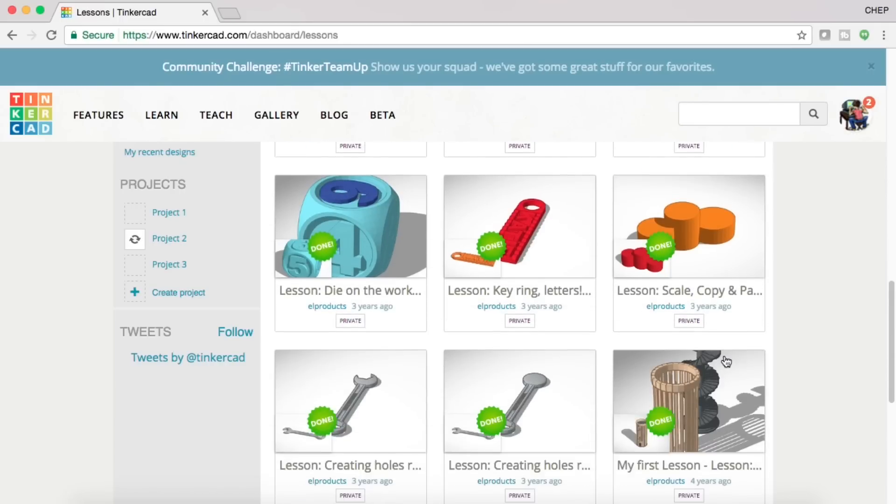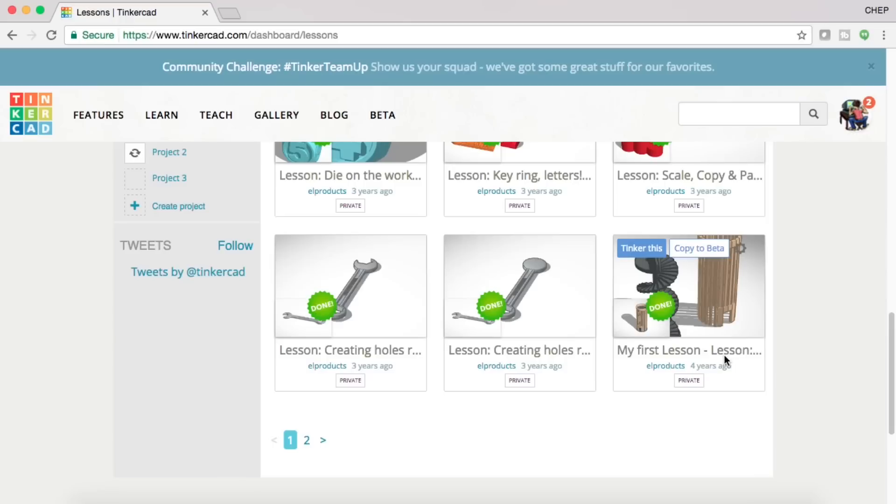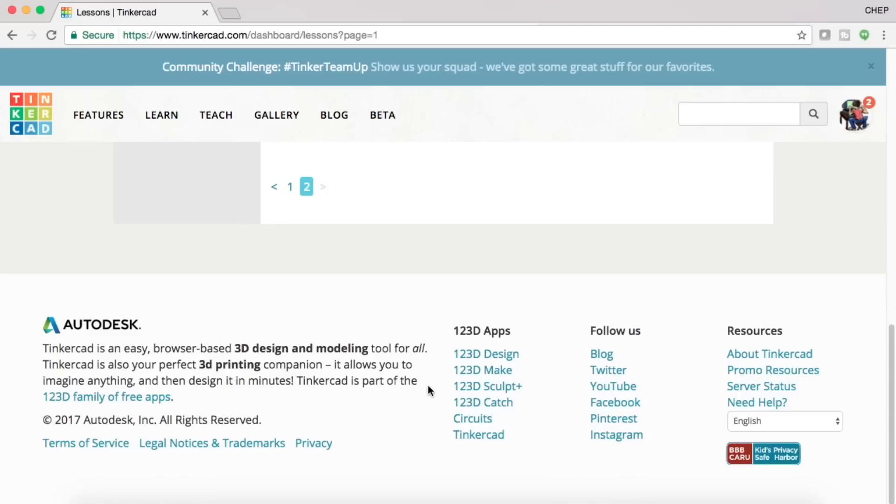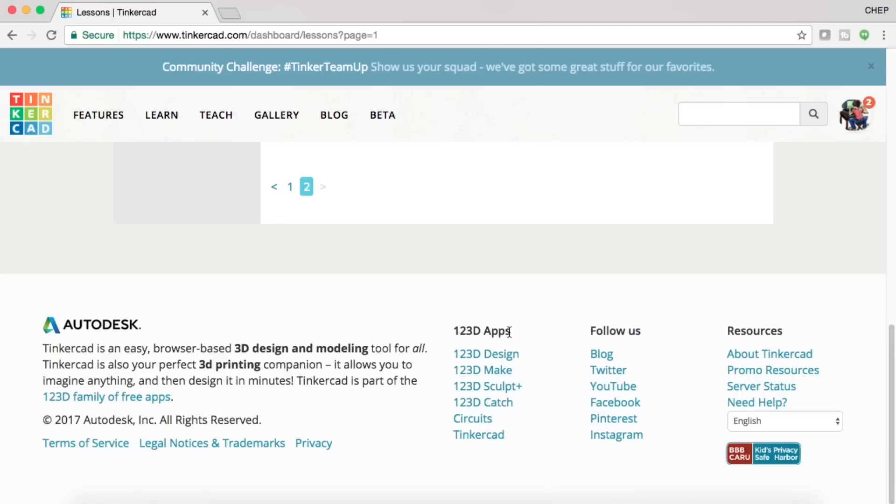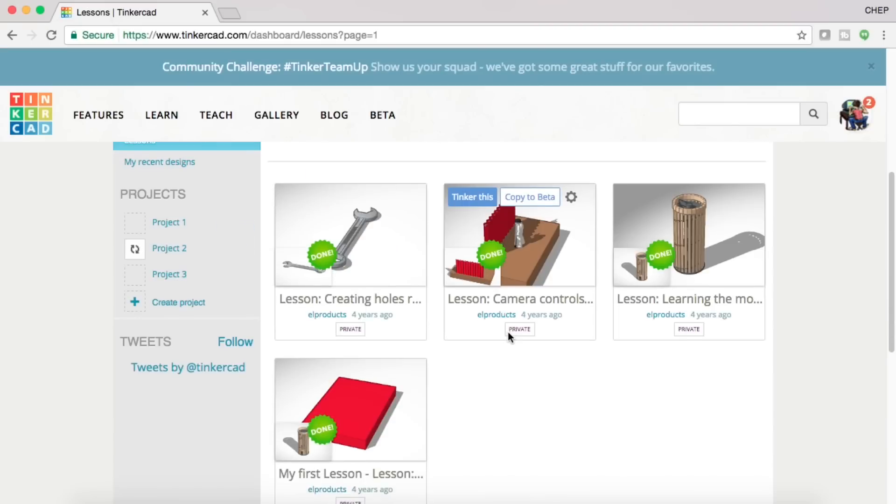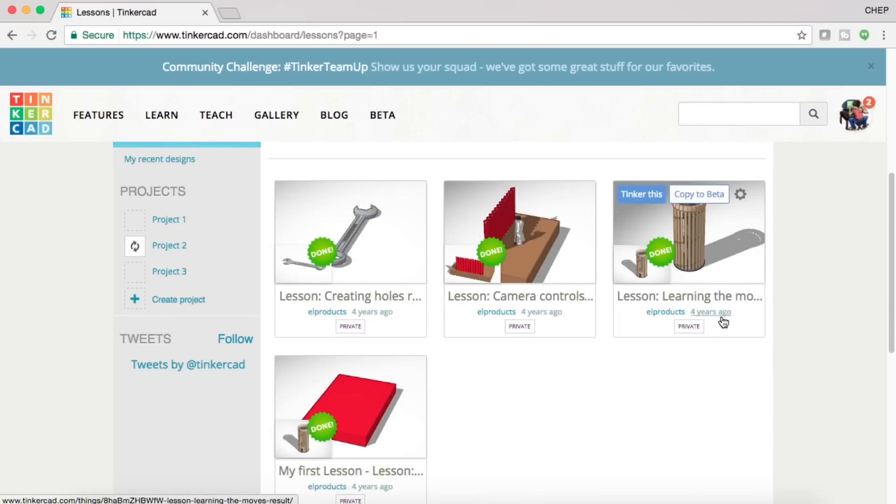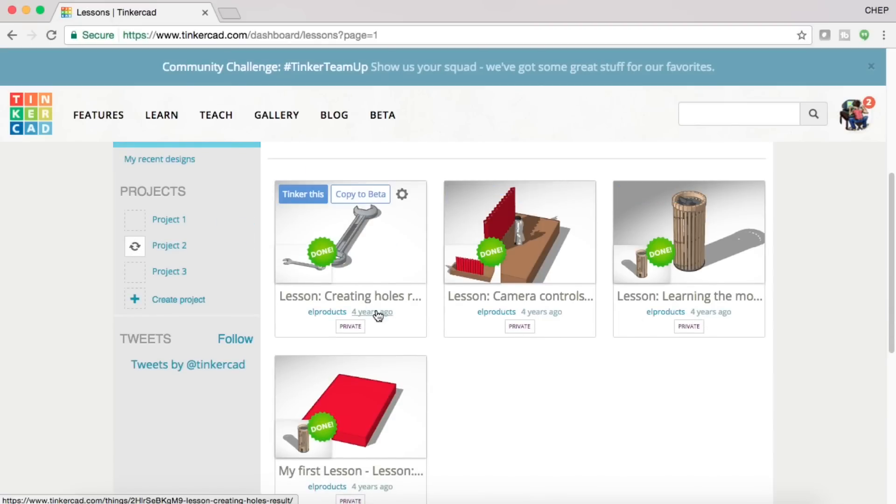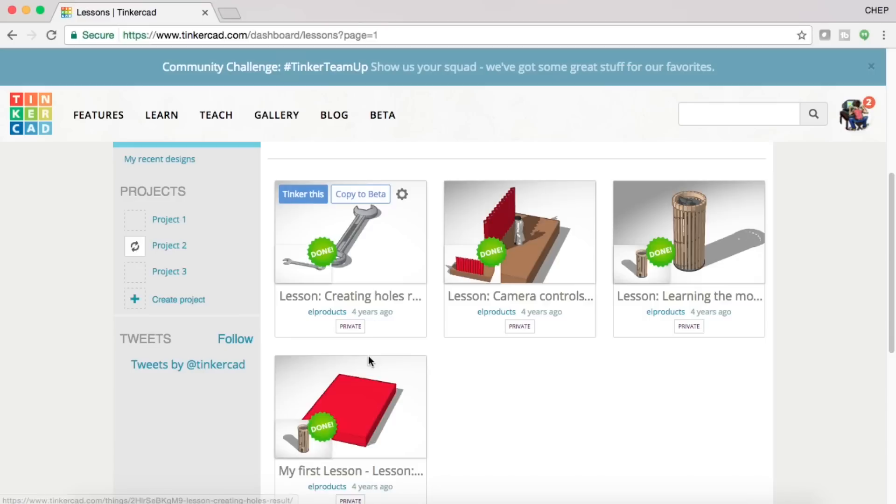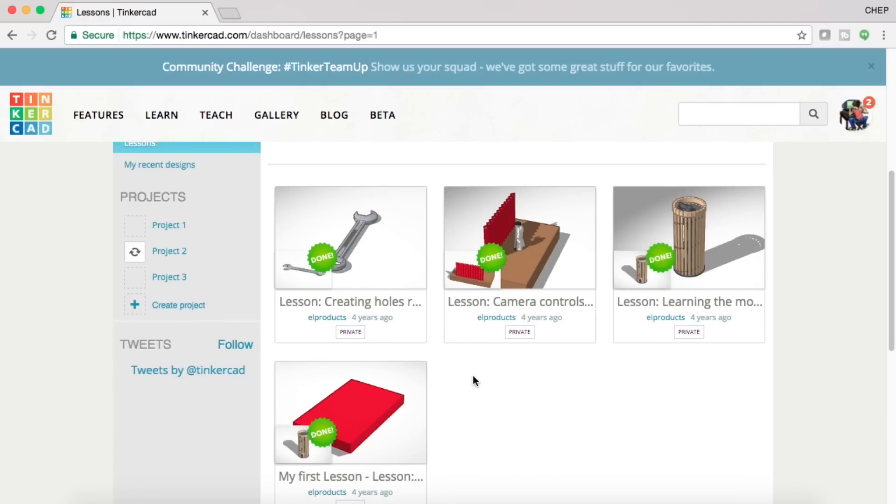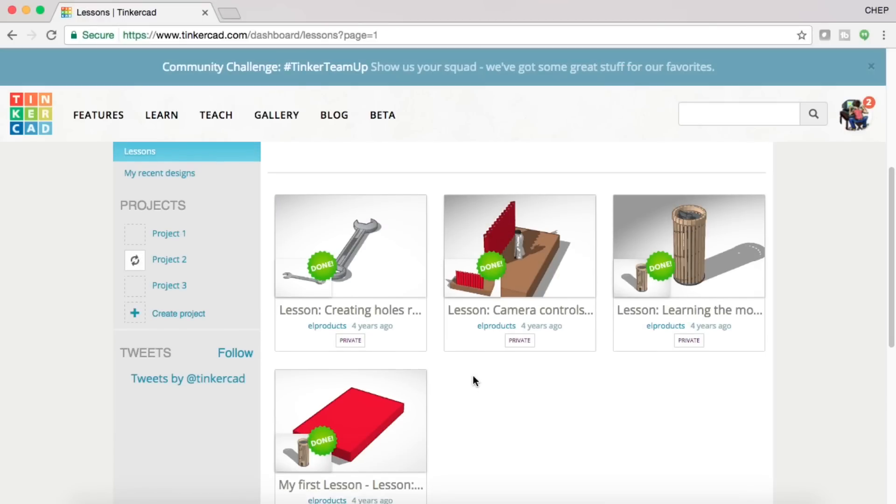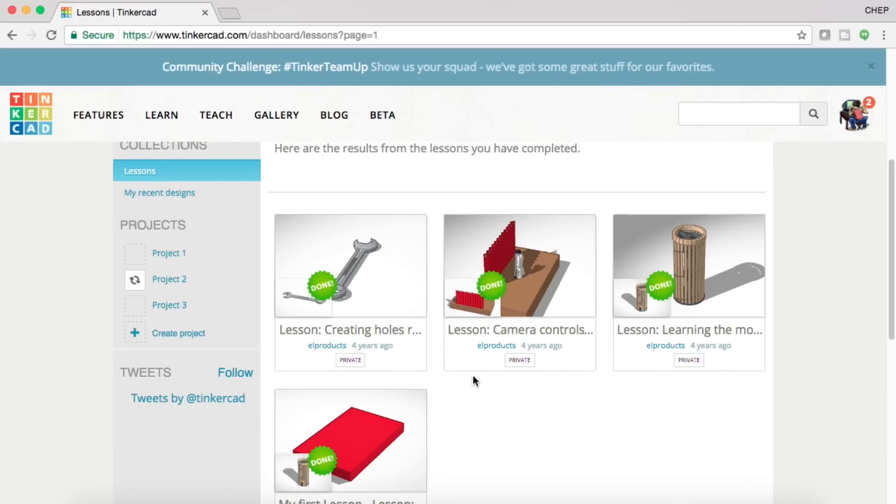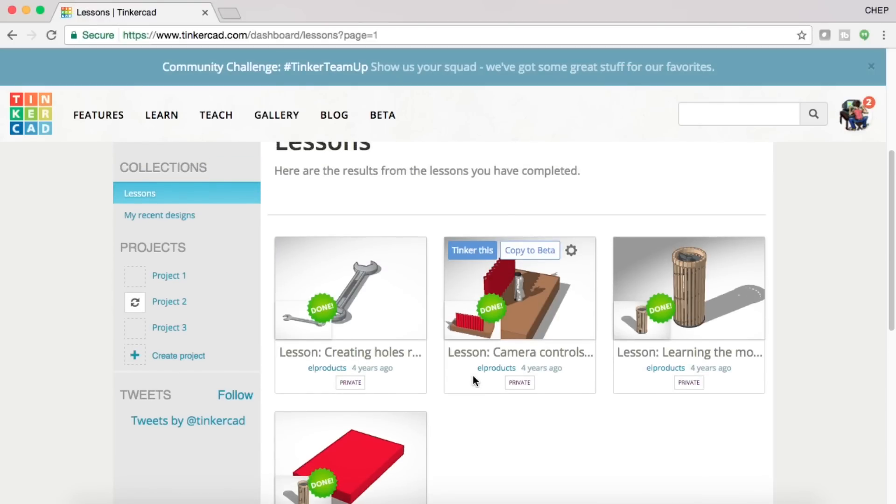All of these are completed. In fact, there's two pages of them. If I click on the second page here, you'll see that some of these are four years old. That's how long I've been doing Tinkercad. I actually was doing Tinkercad before I had a 3D printer. I wanted to understand how to make 3D files before I would print something out.